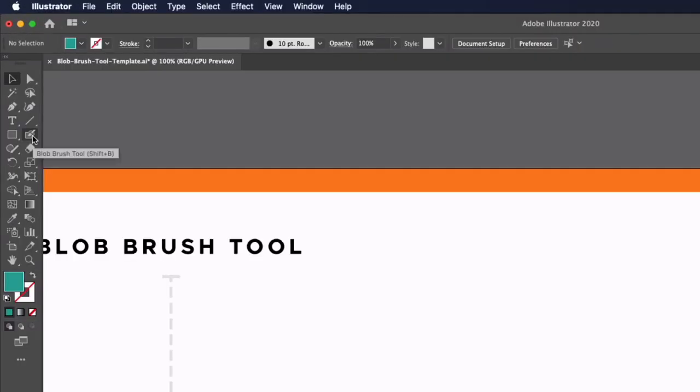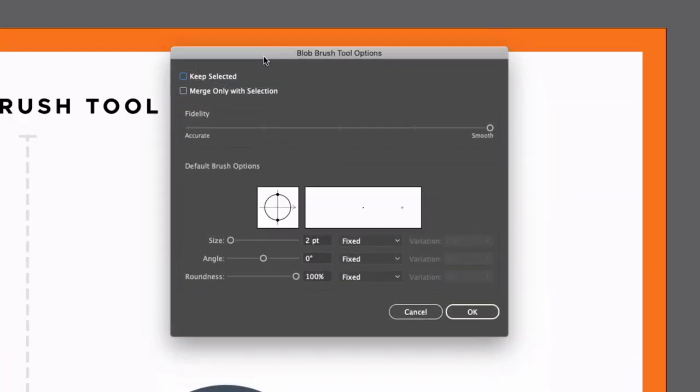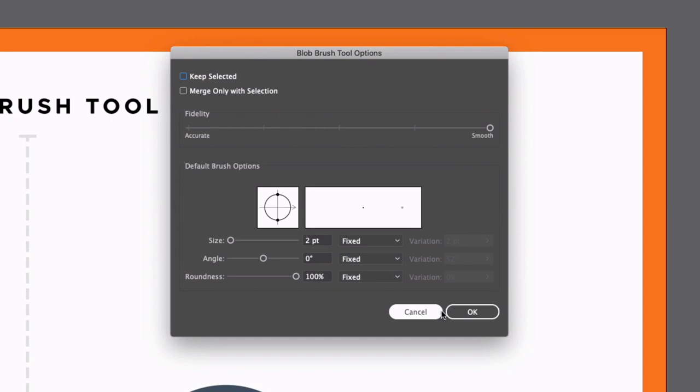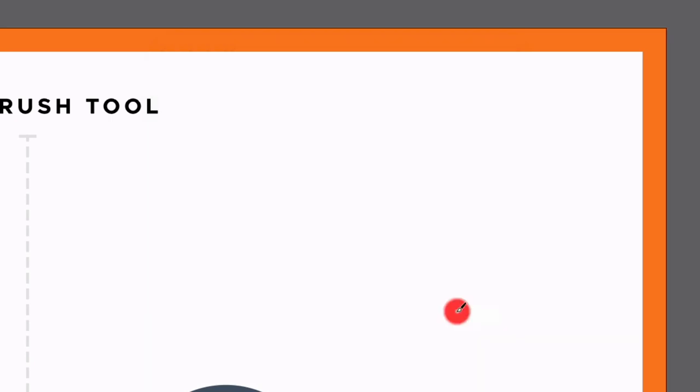If I double click on the tool itself we also get some options such as a fidelity slider for the smoothness. This is something that I prefer to keep at the smoother end so it's going to get rid of any imperfections in the lines I'm creating.